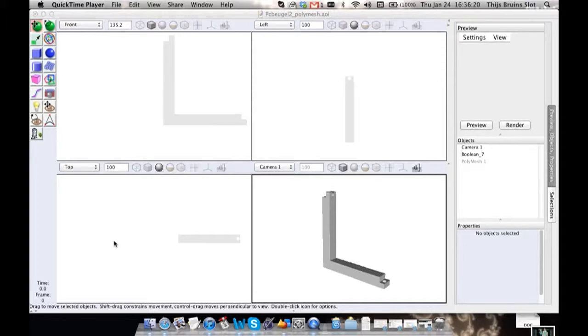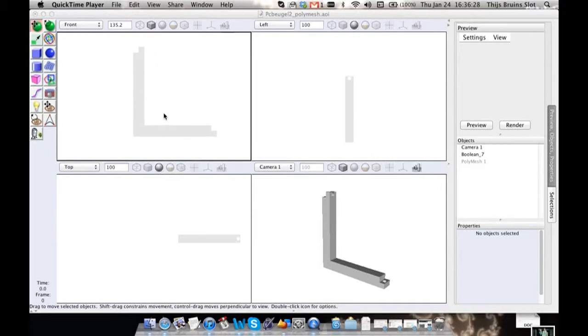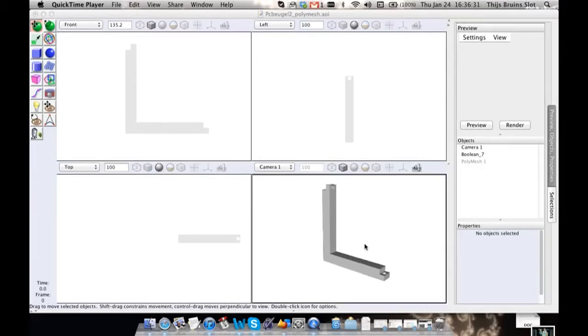Hello everyone, today I wanted to make a very quick tutorial about Art of Illusion and specifically I wanted to go into bad geometry, so I would like to show you this.